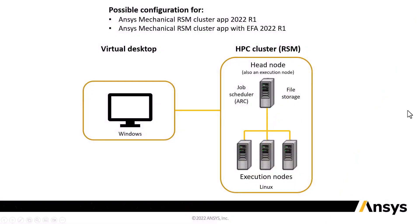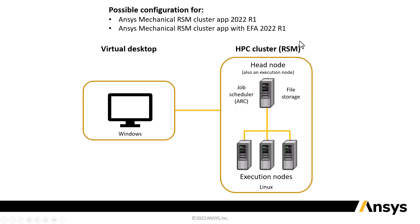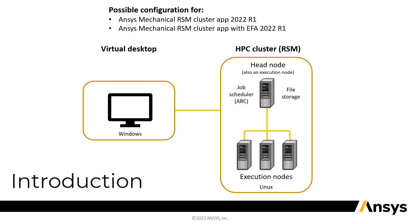In ANSYS Gateway, there are two packages for creating RSM cluster. You can choose either one. The only difference is this cluster app with EFA has an AWS Elastic Fabric Adapter, which is a high-speed interconnect, useful when you want to get the full speed out of multiple nodes. If you're running just on a single node cluster or running design points where there's not a lot of communication between the nodes, you don't need an EFA.